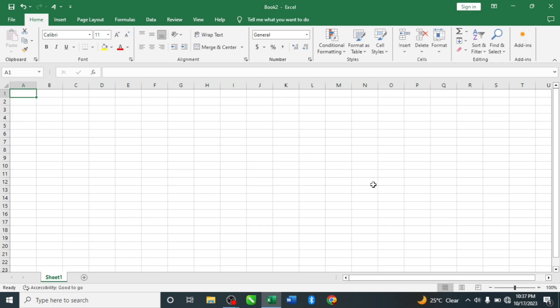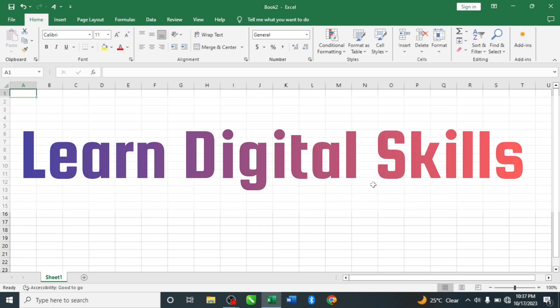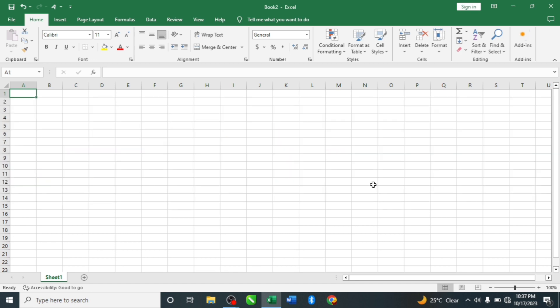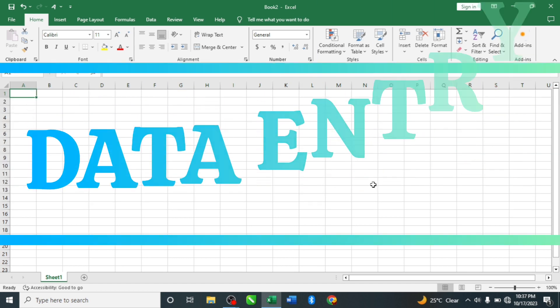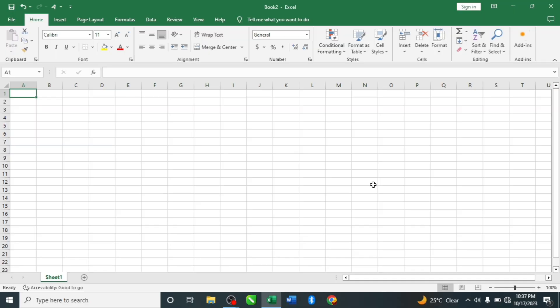Hello everyone, welcome to another stage in learning tech skills. Today we are going to be talking about data entry in Excel. By the end of this class, we should know how to work with data entry and also the formatting for data entry.